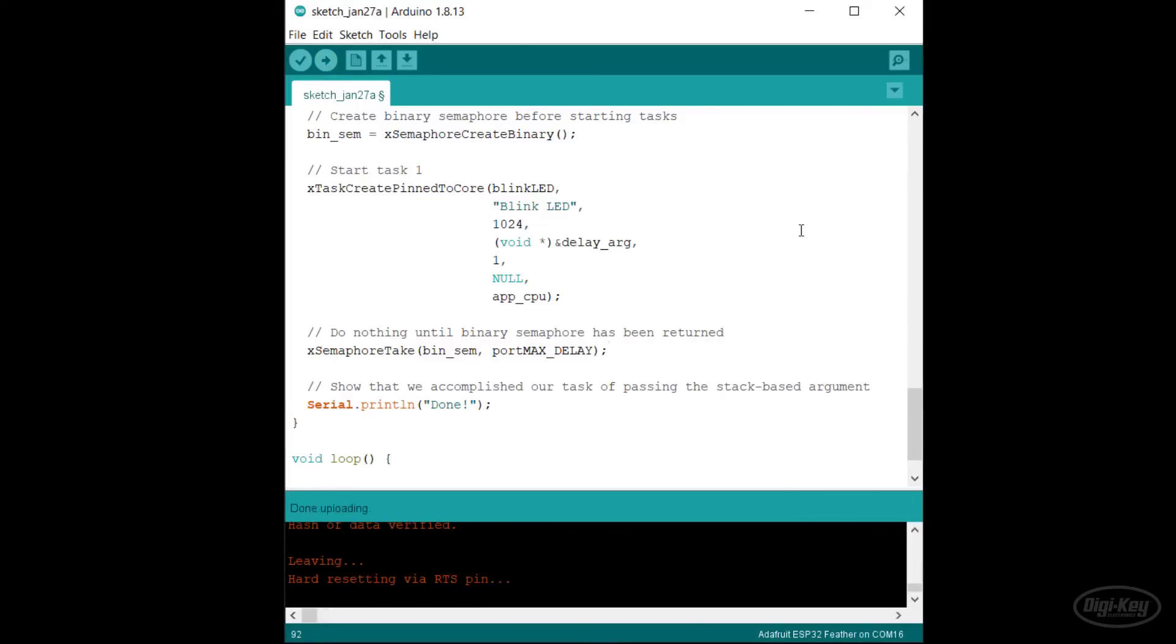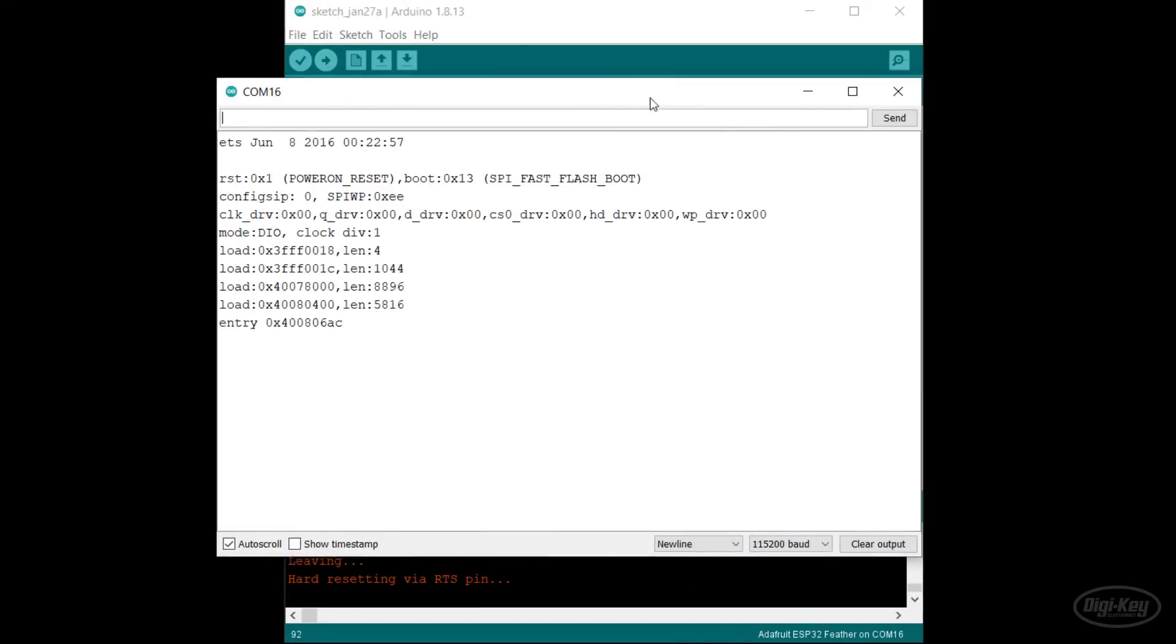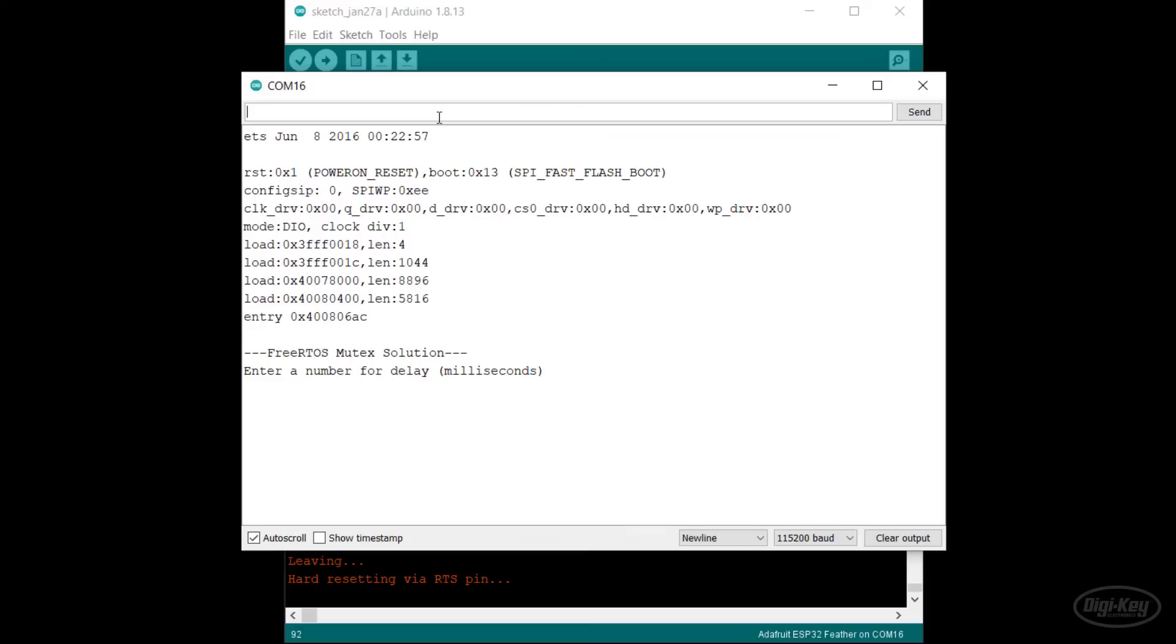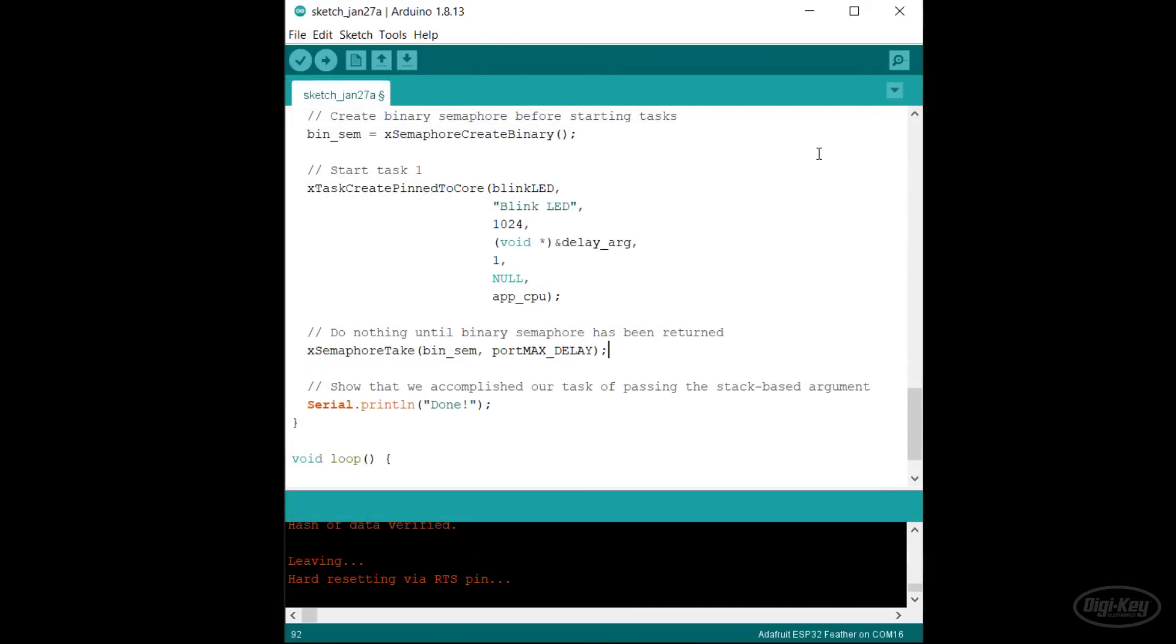In the serial terminal, we can enter a number when asked and that number gets passed to the blink task. A semaphore is a much cleaner and nicer way to signal to other tasks than using a mutex. The FreeRTOS documentation still recommends not using stack memory to pass values to tasks in this manner, but it works.